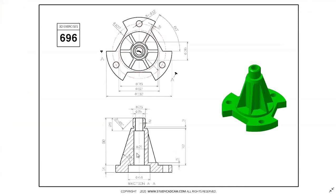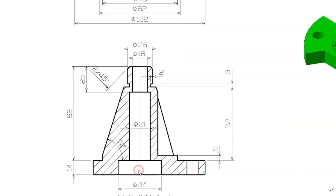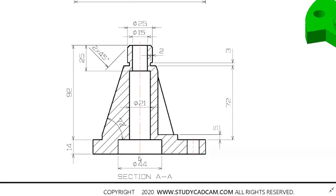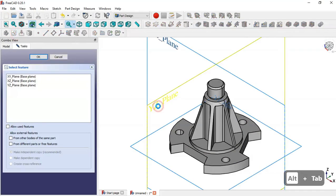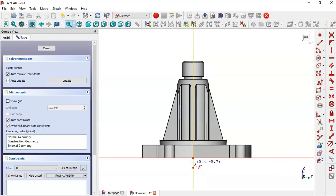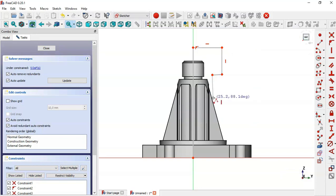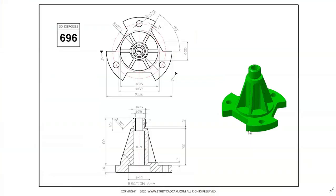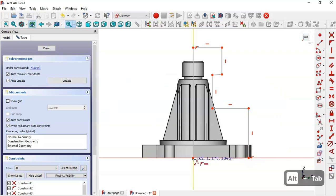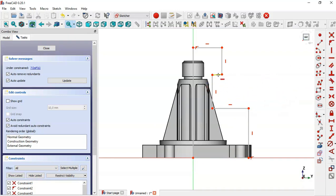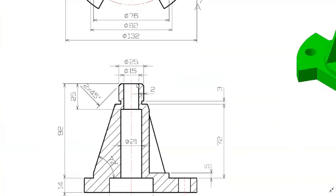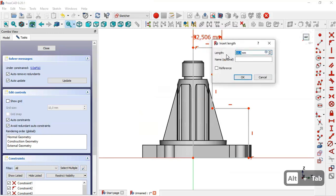Next we create this wall. We create a new sketch, switch to section view, and select the Polyline tool. Clicking the origin point, we draw this line, this line, and this line. We click the horizontal line and the origin point. We constrain this line as horizontal, then select the horizontal distance tool. Here we see dimension 15, so we set the length of this line to half of 15.